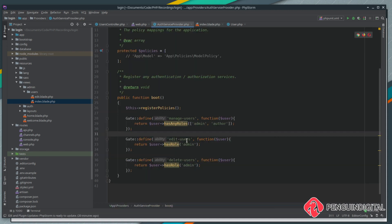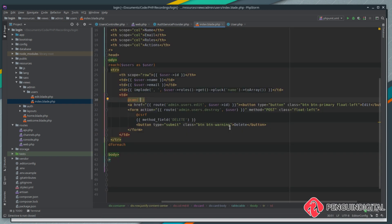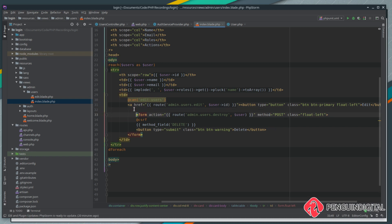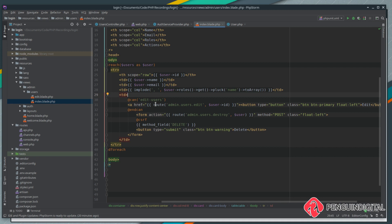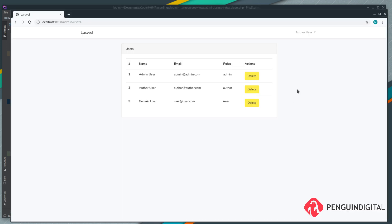It's @can and the can just expects what gate you want to use. Let's have a look - we want to call our edit users gate which is expecting the user to be an admin. Let's put in here edit users and then after that button finishes we just need to do @endcan. Anything in here only displays if the edit users gate passes. Let's give this a refresh and you see now for our author user this edit action has gone.